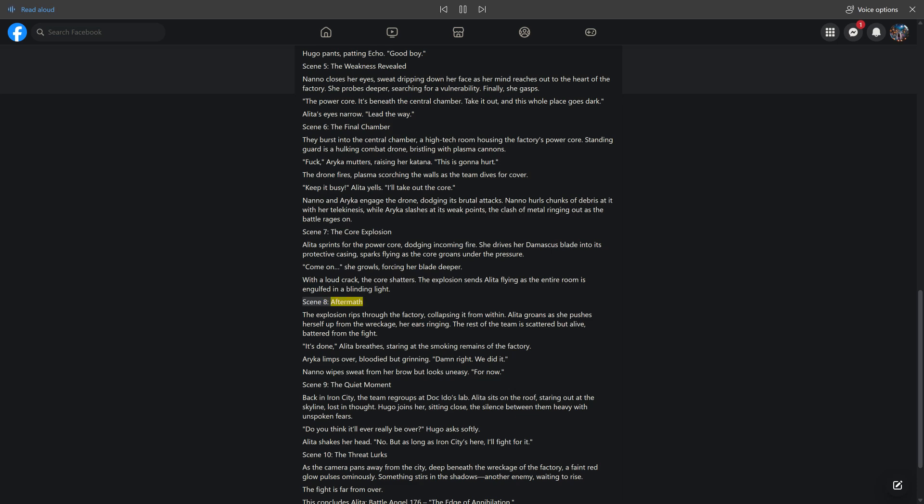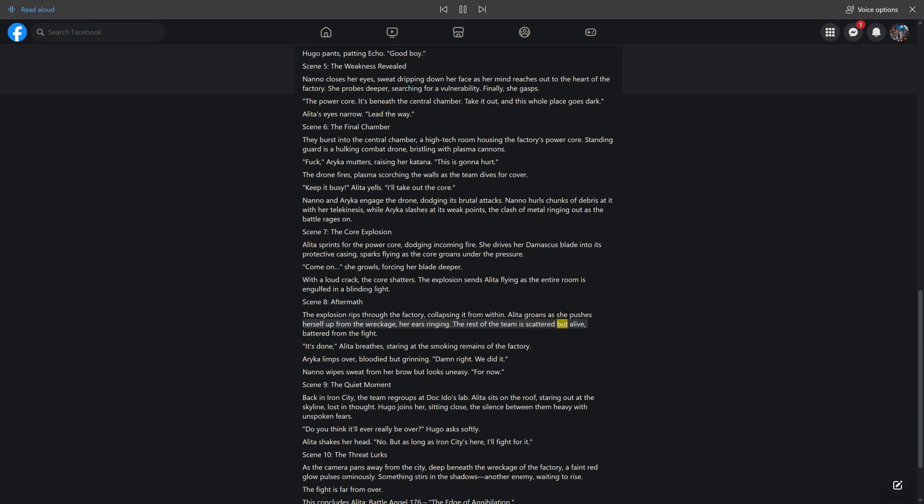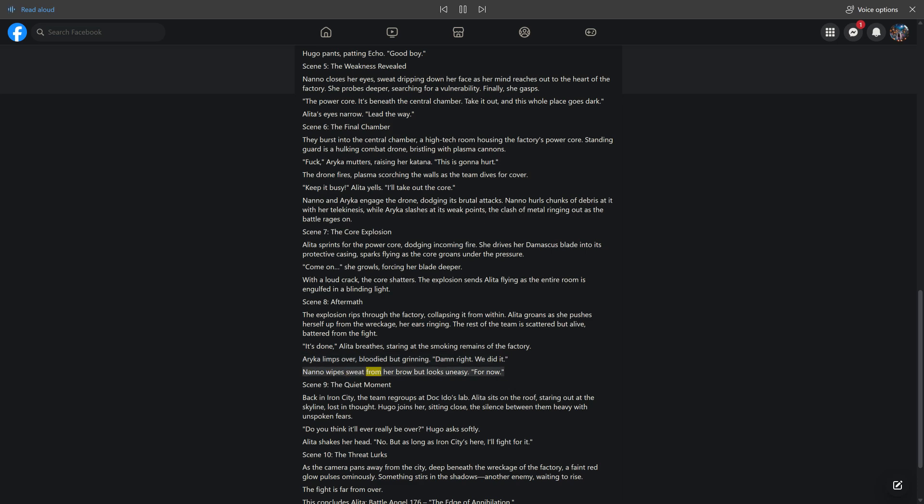Scene 8: Aftermath. The explosion rips through the factory, collapsing it from within. Alida groans as she pushes herself up from the wreckage, her ears ringing. The rest of the team is scattered but alive, battered from the fight. It's done, Alida breathes, staring at the smoking remains of the factory. Araika limps over, bloodied but grinning. Damn right. We did it. Nano wipes sweat from her brow, but looks uneasy. For now.